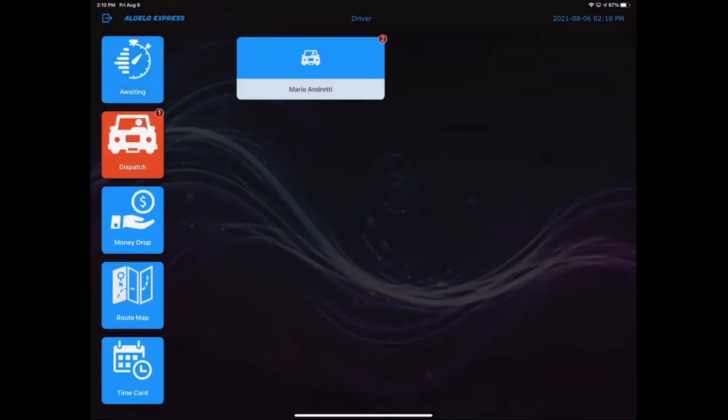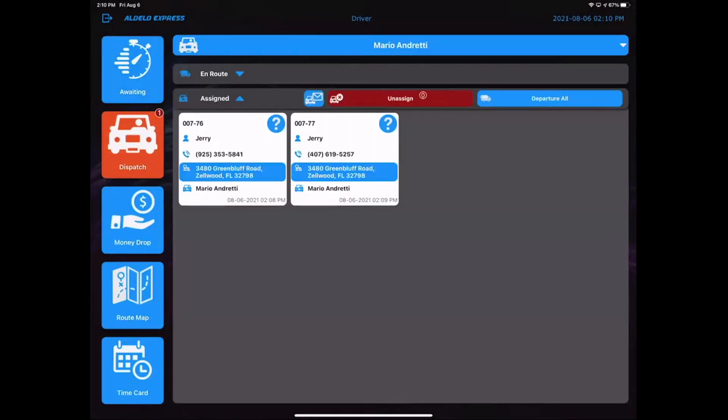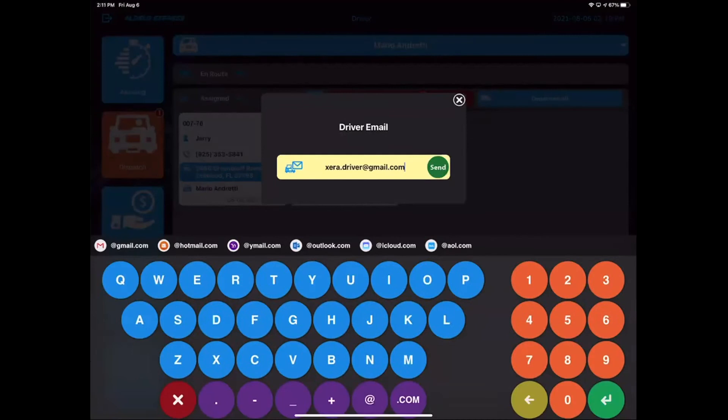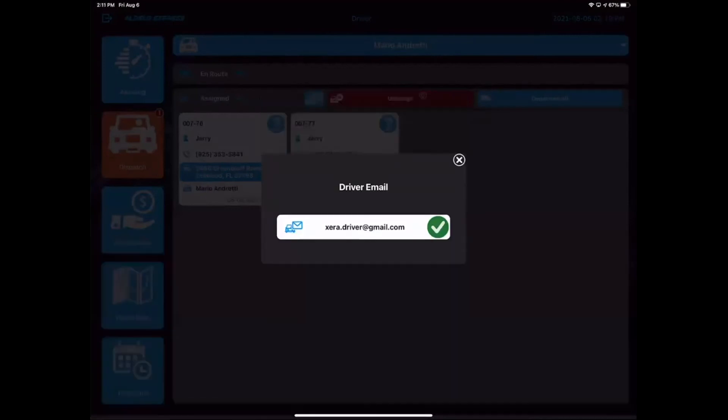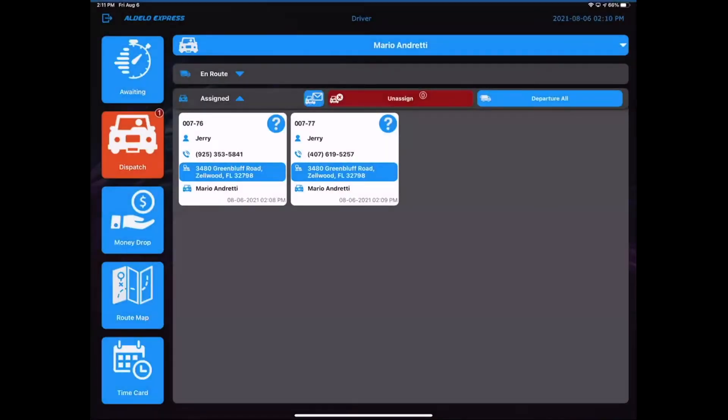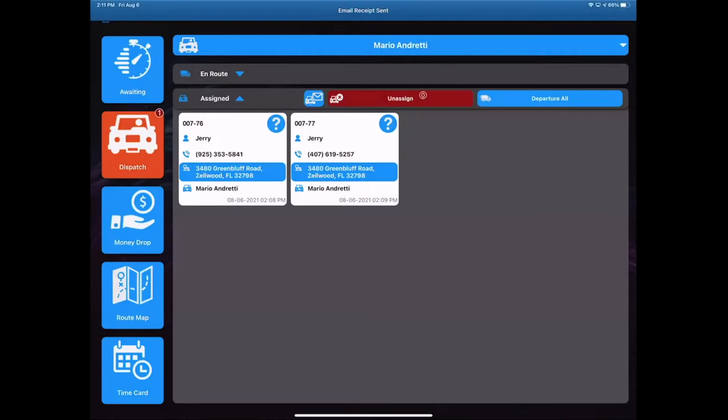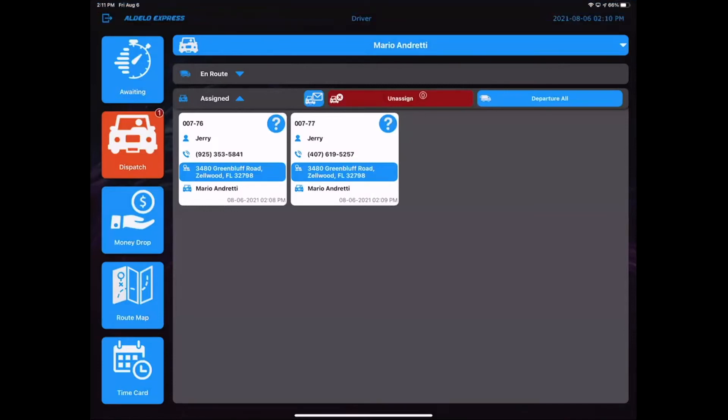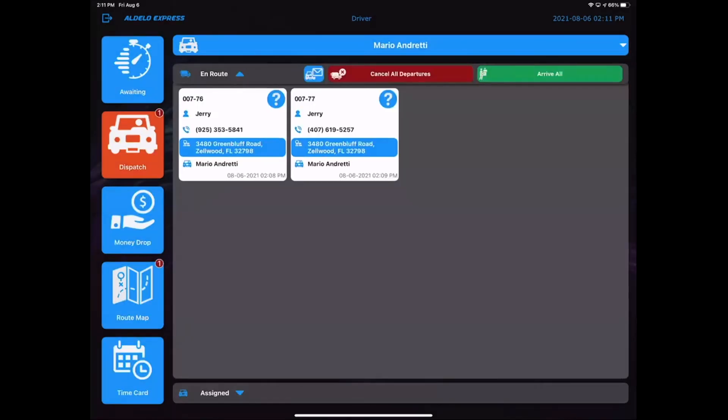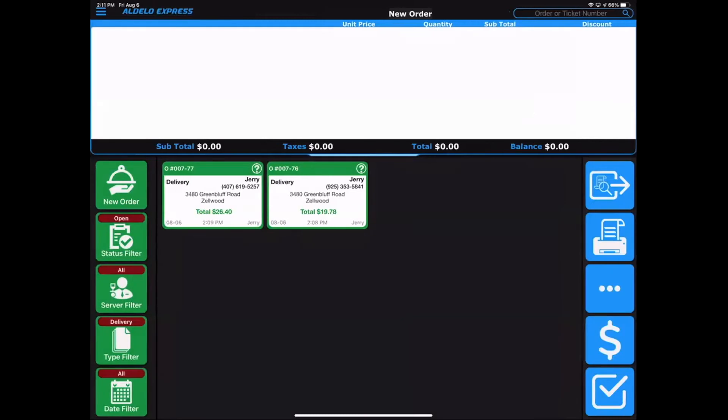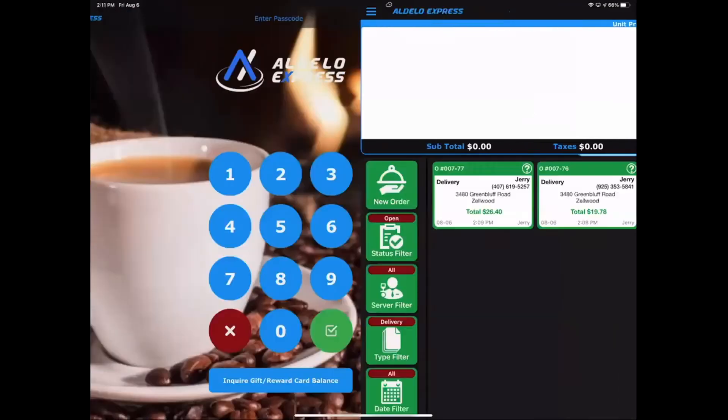That driver now can be ready to go. So Mario just touches his name and then here are the two orders that he's going to go deliver. To the left of unassigned is a blue email. So I'm going to touch that and email that to myself. Now that email is my default email in my profile, in my employee file. That's now sent that email to me. And I'm going now to leave the restaurant. So I'm going to depart all, which is that blue button to the right there. Now I'm gone. This driver is now gone. They're off doing their thing.